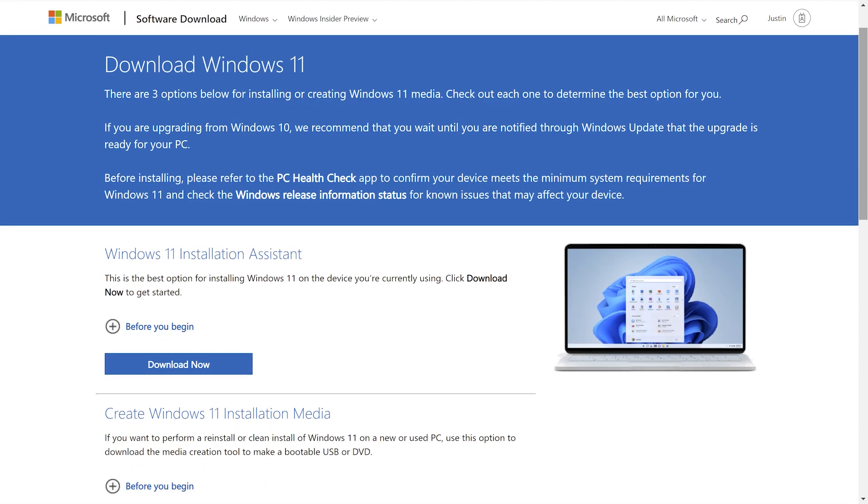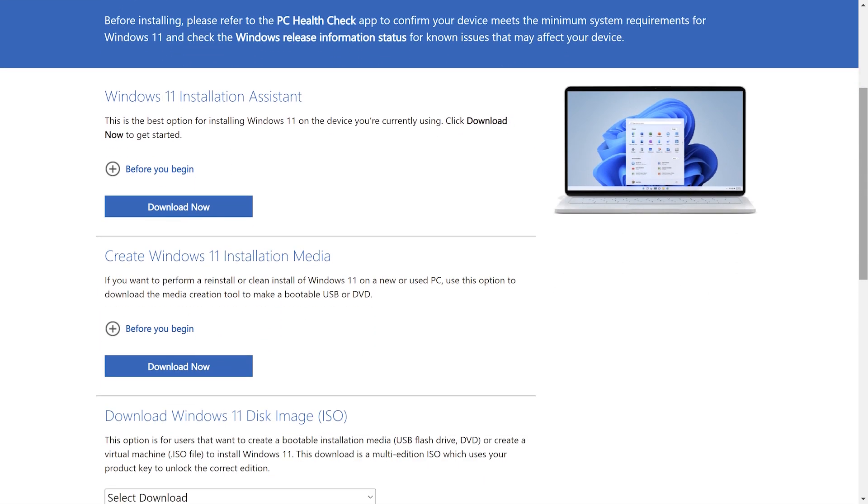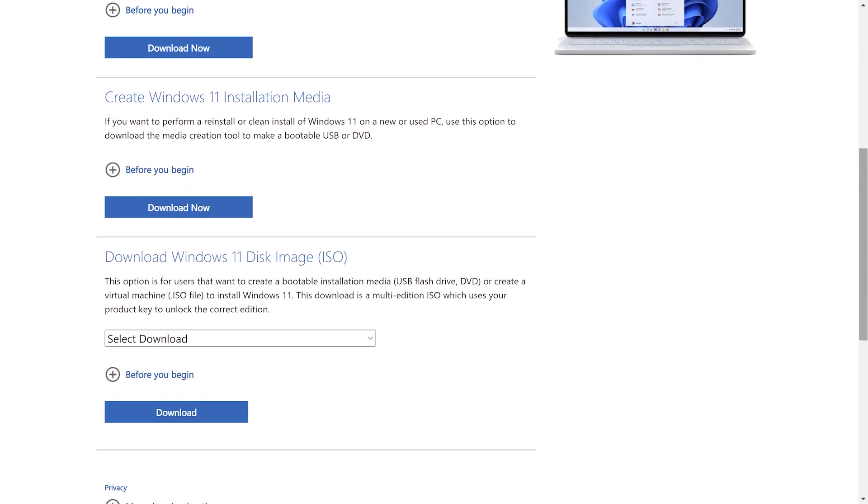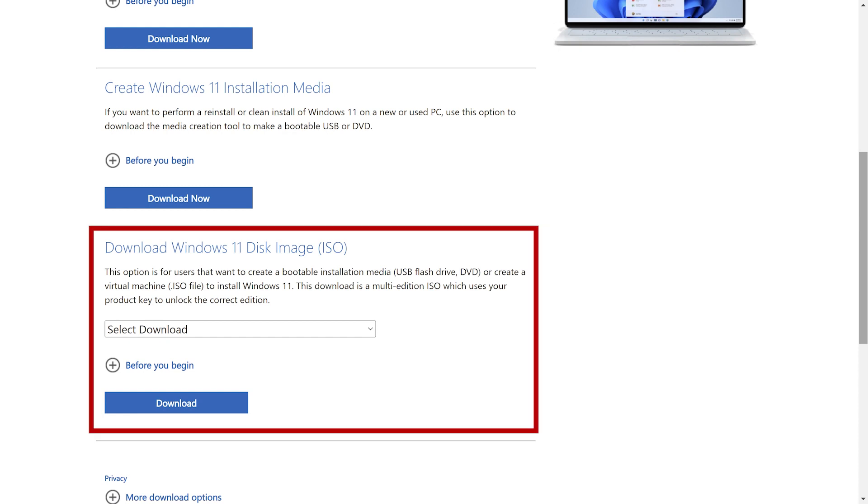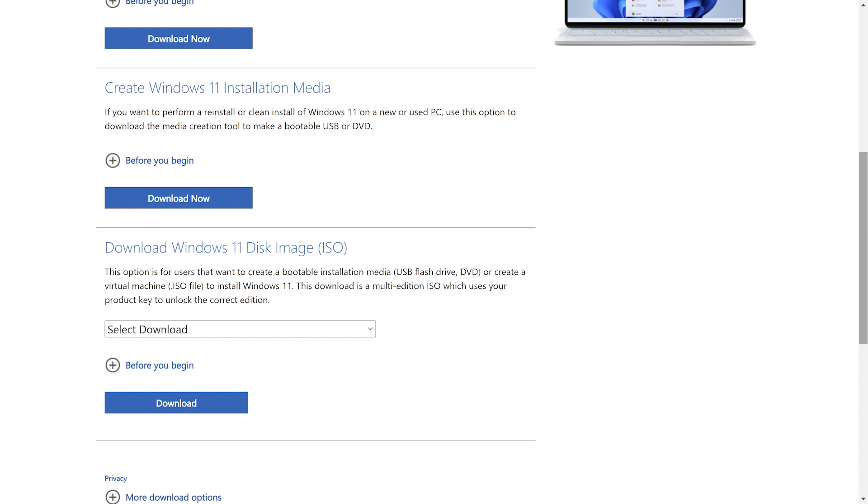For more advanced users, you can download Windows 11 by creating a Windows 11 Installation Media or download Windows 11 Disk Image.